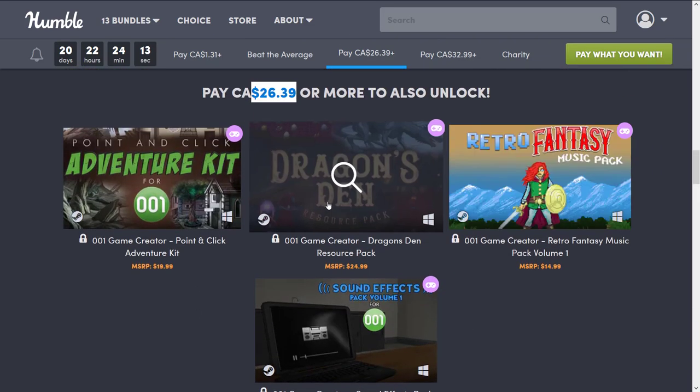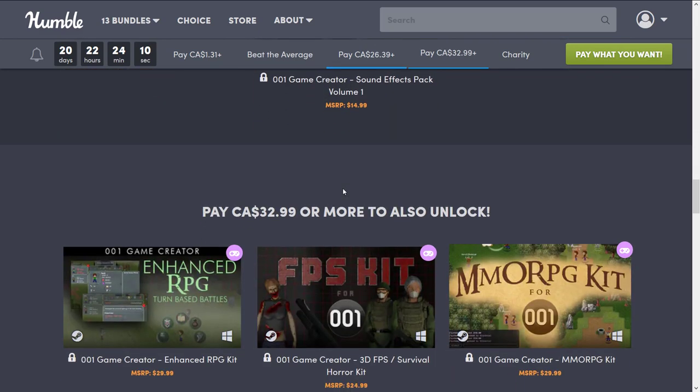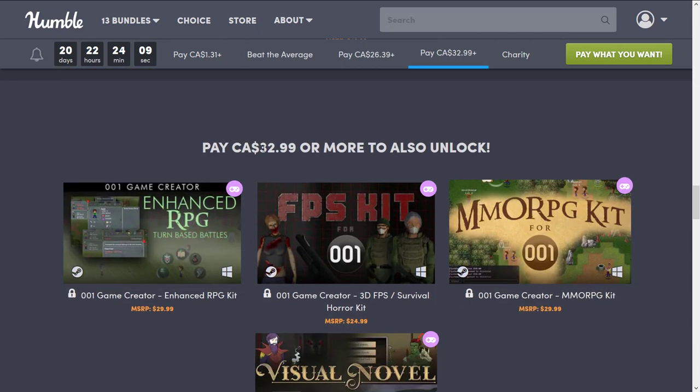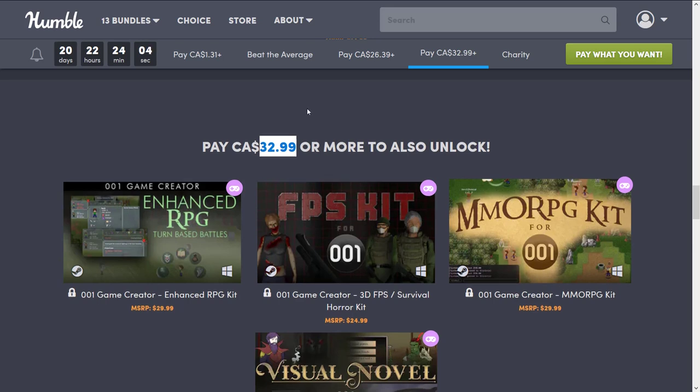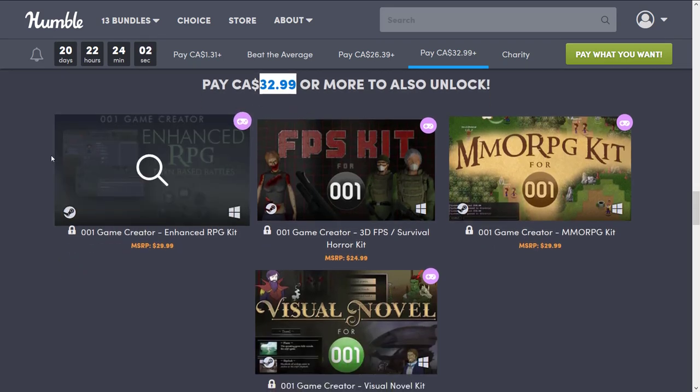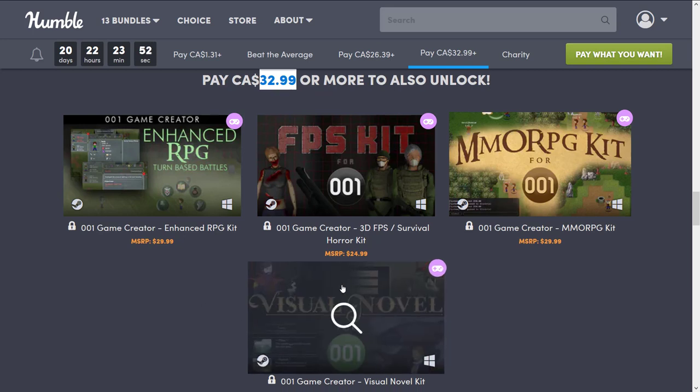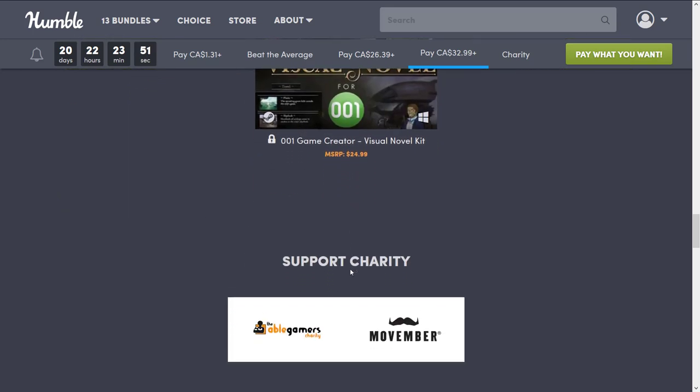Okay, that wasn't the highest. Okay, that makes more sense. Then we have one tier beyond that. It's $33 Canadian, probably $25 US, I'm guessing. In this particular case, you're getting the Enhanced RPG Turn-Based Battles Kit, the FPS Kit, the MMORPG Kit for 001, and Visual Novel for 001 Kit.